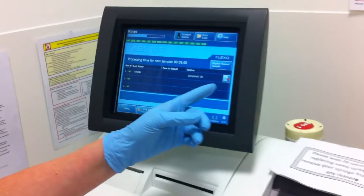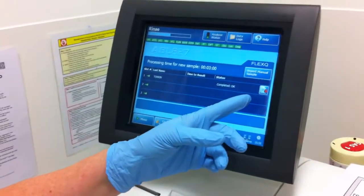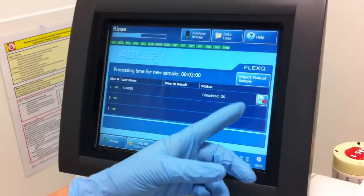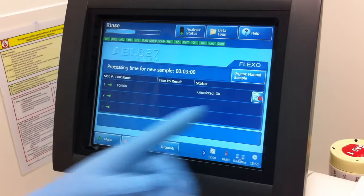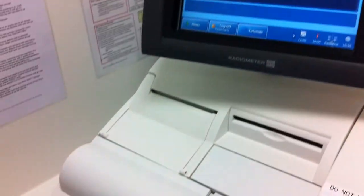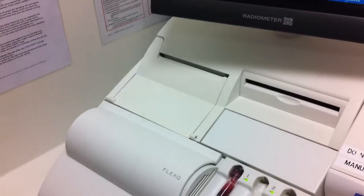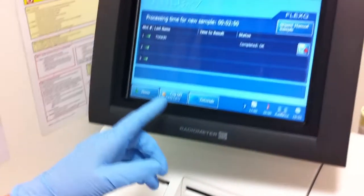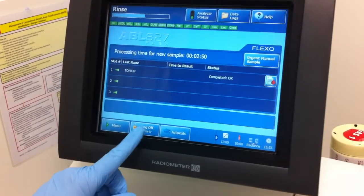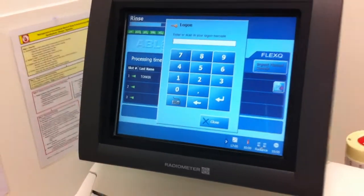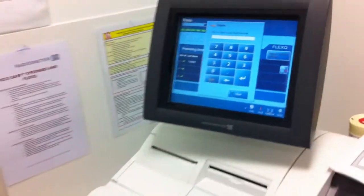So it's completed. This graphic symbol represents that the sample's been completed. You can either print the result, or it will go directly to Cerner to be looked at at the bedside. You can now log off using the log off button — it's ready for someone else to use now.